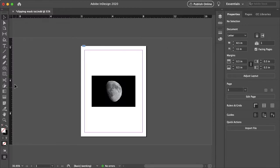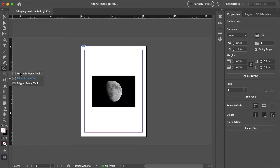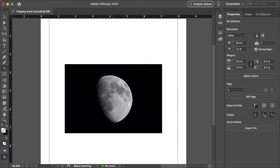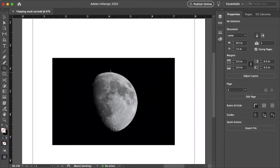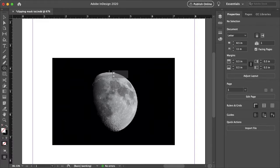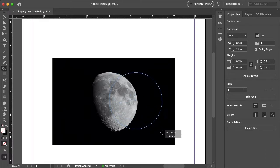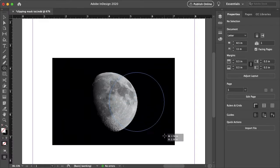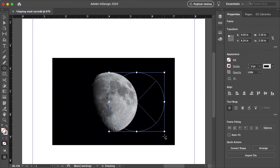I'm going to create a basic circle by grabbing my ellipse frame tool here. And just selecting the top of the moon and holding shift I'm going to roughly make a symmetrical circle the size of the moon. That's a good size there.